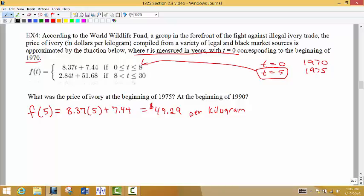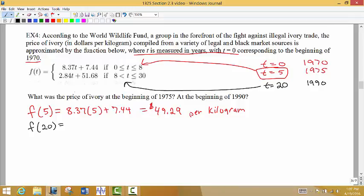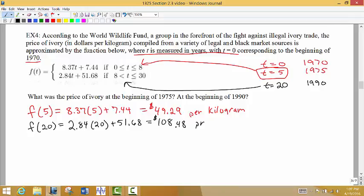For the year 1990 — 20 years after 1970 — we use T equals 20. Since T equals 20 fits between 8 and 30, we use the second equation to evaluate at T equals 20, and we get $108.48 per kilogram. So make sure we know how to use piecewise defined functions by identifying which interval the T value falls in before selecting the correct piece.